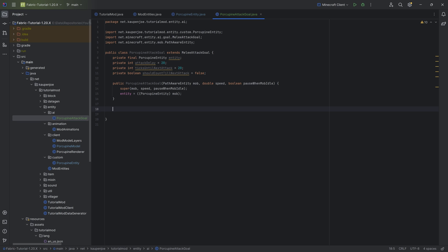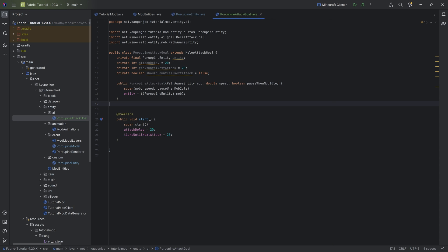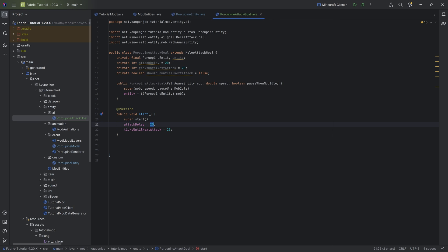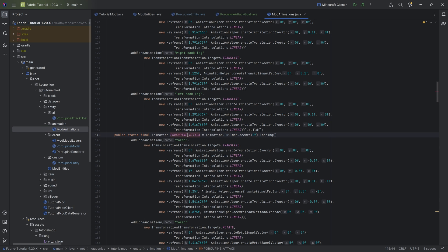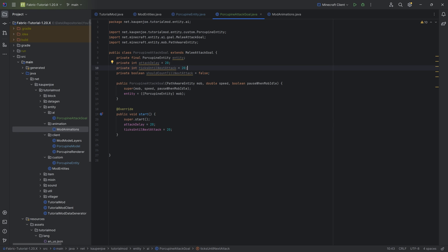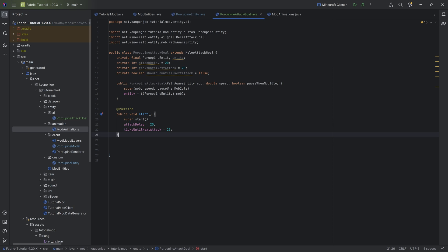We need to override a couple of methods. First, the start method — we reset the attack delay and ticksUntilNextAttack to 20. The numbers are specific to our attack animation: the attack is two seconds long and the actual hit happens one second into the animation. So we wait 20 ticks (one second) until the attack happens, then reset the attack delay to attack delay times two. We also have a stop method that sets attacking to false when the goal stops.